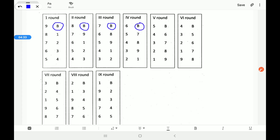First we fix the bye, then write teams 1, 2, 3, 4 on one side and 5, 6, 7, 8, 9 on the other. In round one: 1 plays with 8, 2 plays with 7, 3 plays with 6, 5 plays with 4, and 9 is on rest — bye.